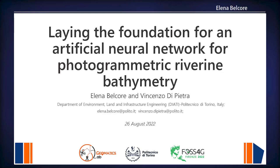Thank you, Paolo, for the nice introduction. Good morning everyone. I'm presenting the first results that my colleague Vincenzo Di Pietra and I obtained for the creation of a simple neural network for the correction of the distortion derived from the photogrammetric reconstruction of river bottoms.